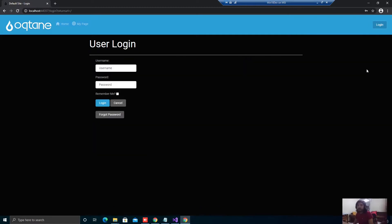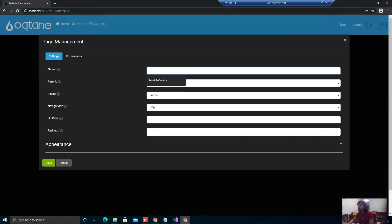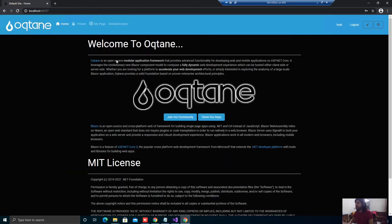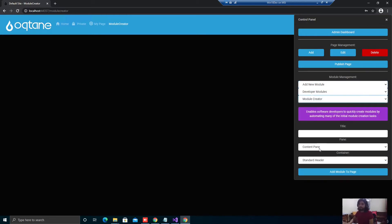I'm going to create a page. Let's log in and add a page. This will be called 'Module Creator' because we're going to use the module creator there to create a module. Save. Here we have that page. Let's go to the dashboard and add a new module — Developer Modules → Module Creator. This is the title of the instance we're going to create.